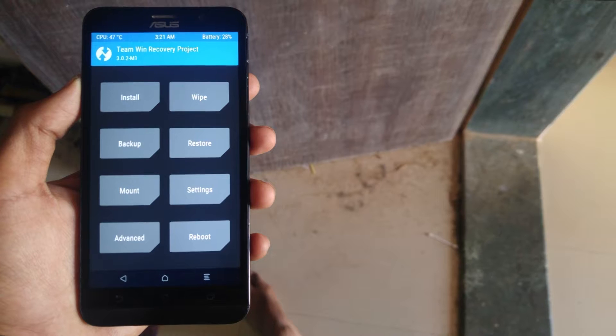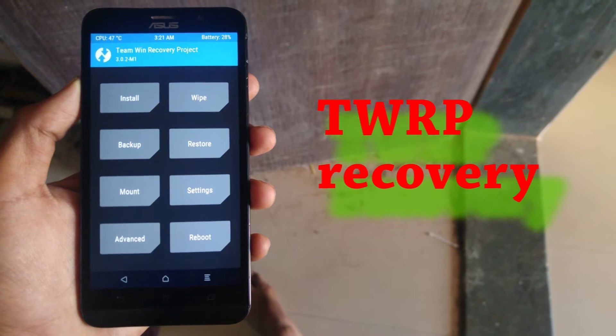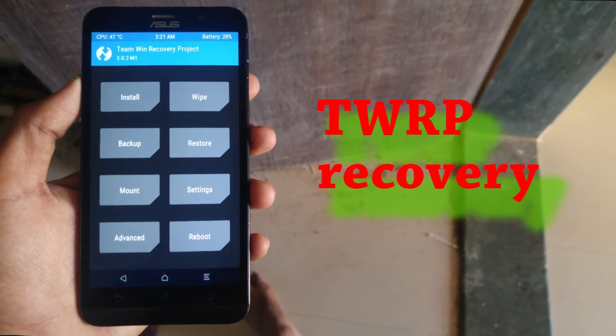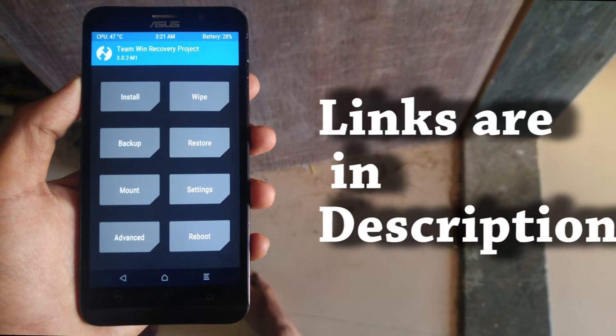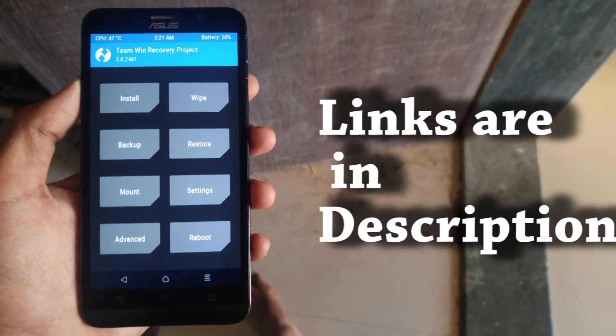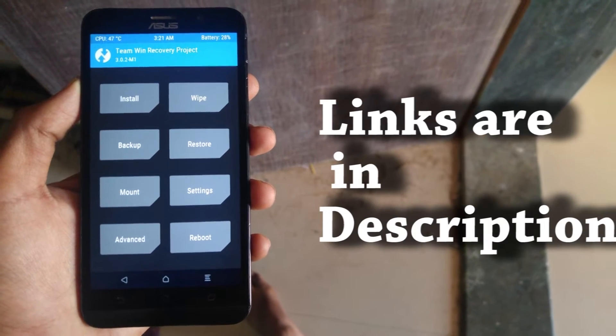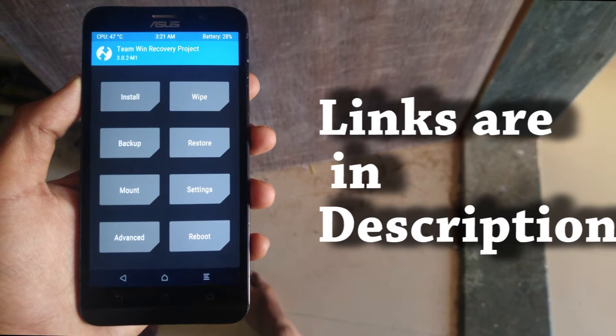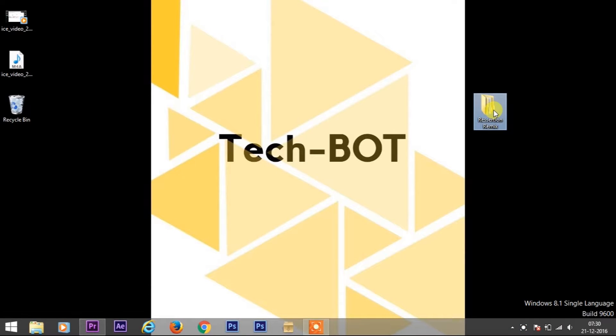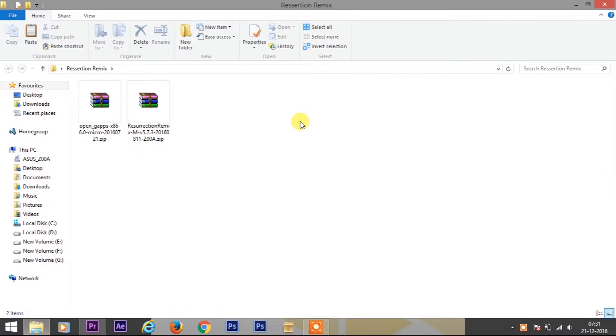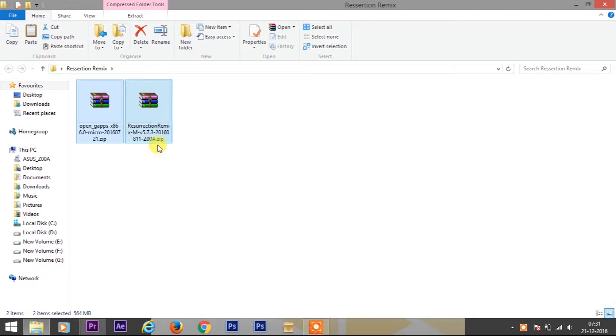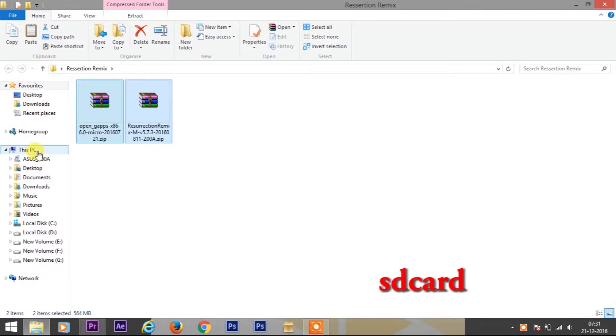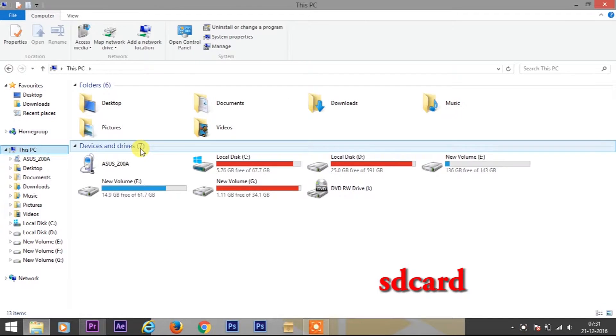Hey guys, before you follow this video, you need to install TWRP recovery on your device. I have already made a video about it - links are in the description. First install TWRP, then follow this video. Download the zip files of Resurrection Remix and G Apps. Links to download are in the description below. Then copy those zip files to your device SD card.